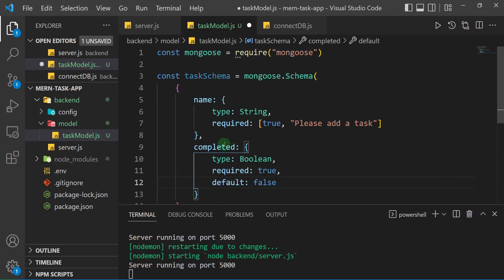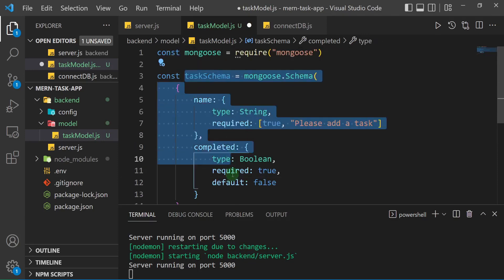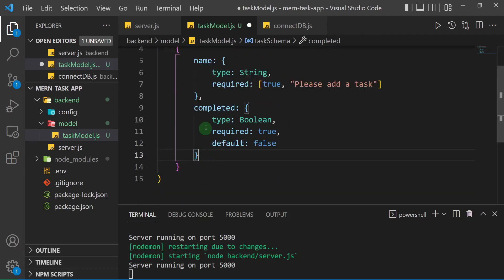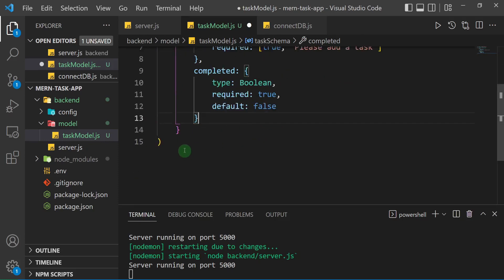This is what is known as the schema — the skeletal structure defining how the data is going to be organized before it's stored in the database. Now this schema needs to be placed inside a model.